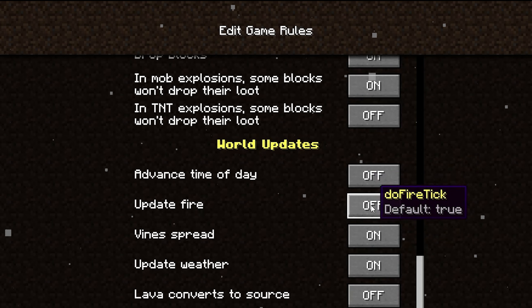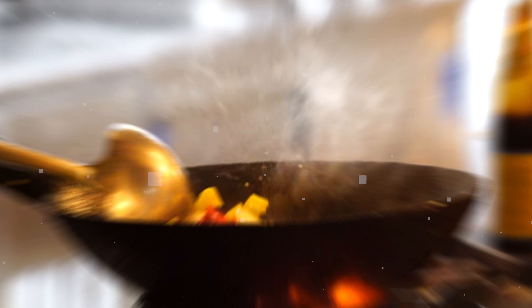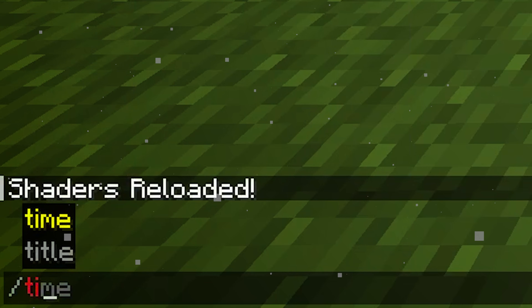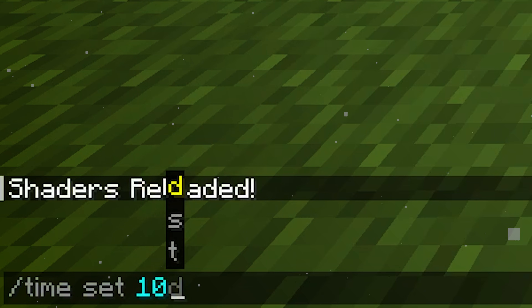Fire, weather, and day cycle off. Now let's get cooking. Type slash time set 10,000 for best light.